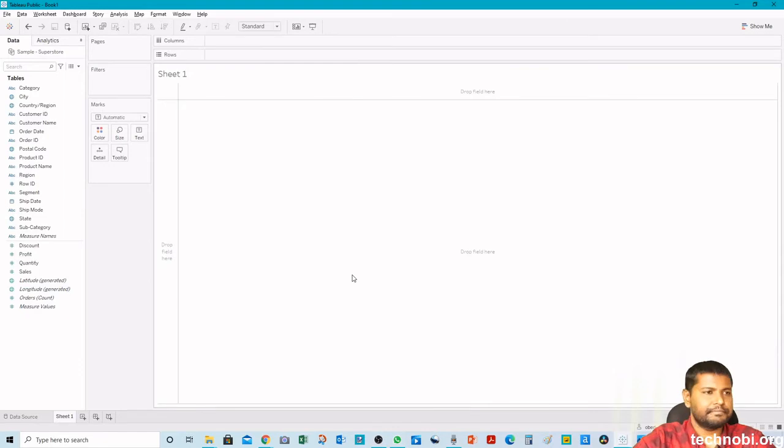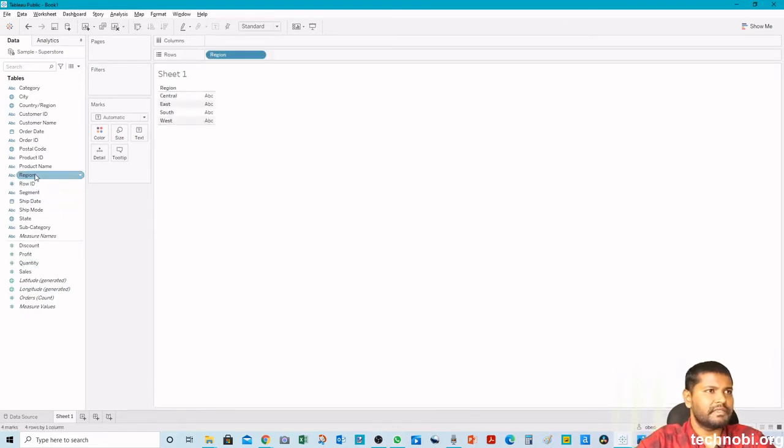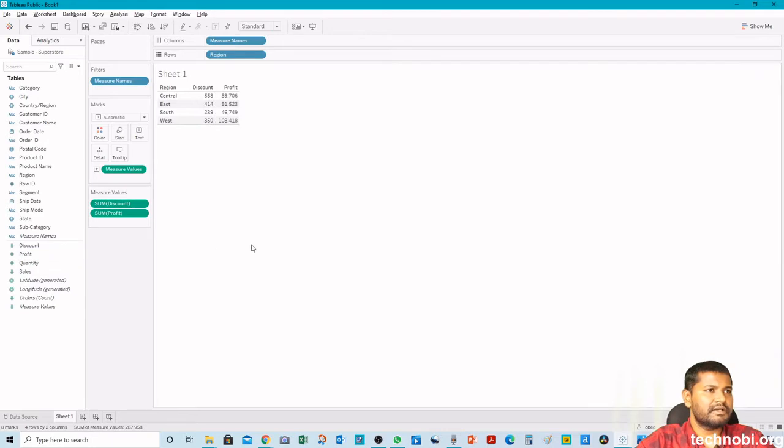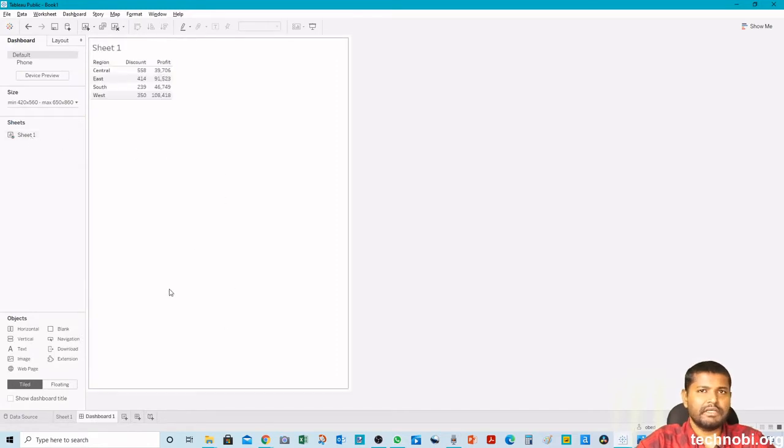Now we'll create a worksheet. For example, we will take this region and we will take discount and profit. This is just for example, any worksheet that you can create. Then we will create a dashboard and bring that worksheet here. Then we will insert an image here.